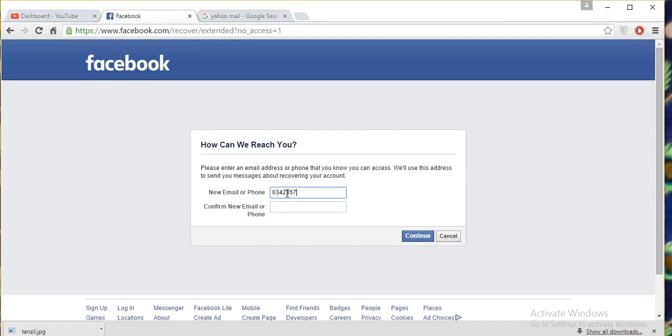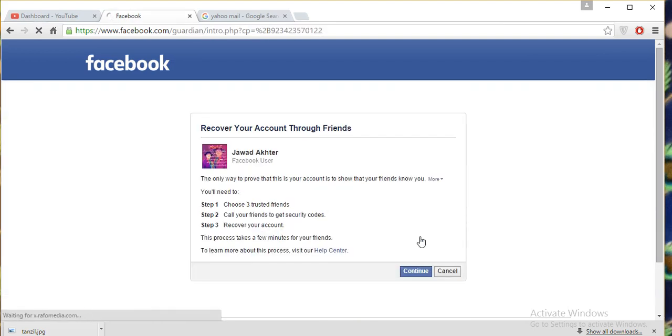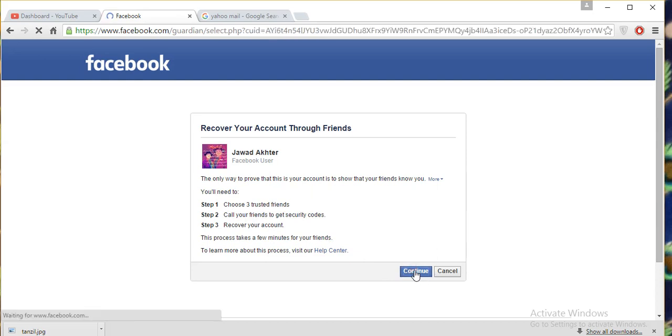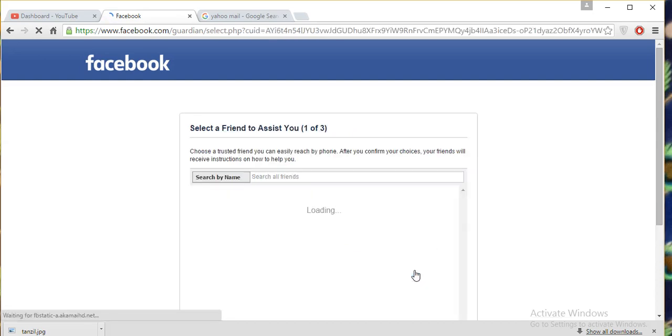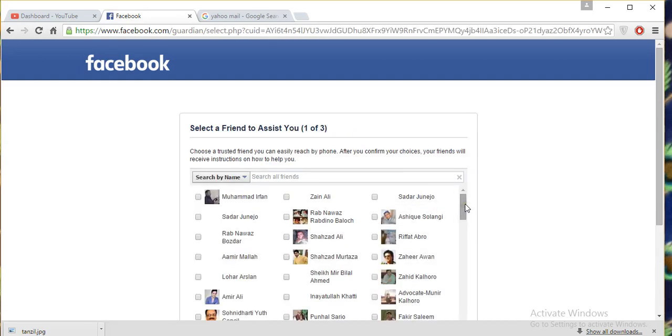Put the same number here and continue. Okay, the third step is privacy. There are more than three steps to recover itself. Continue, and then click on continue again.